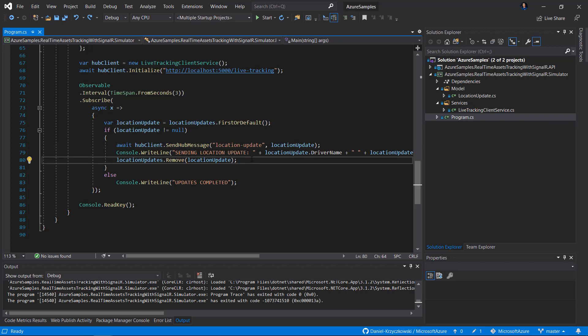This console application acts as a simulator of an IoT device, for instance, that can send messages to the cloud.